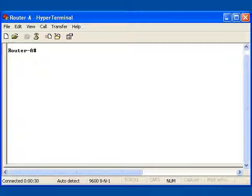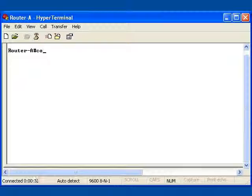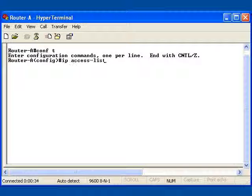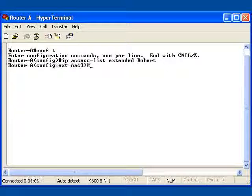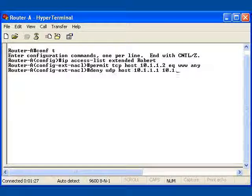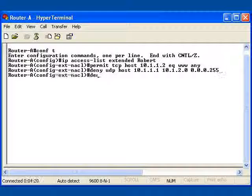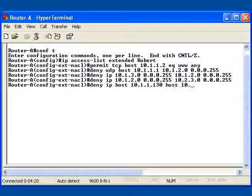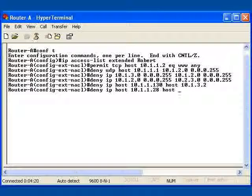It shows that the user is to be placed in ACL configuration mode. In the example, we create the ACL using the IP access list extended Robert command. We can also see the output of a show running configuration command. After that, we see the deletion of a single entry from the ACL by using the no deny IP command.